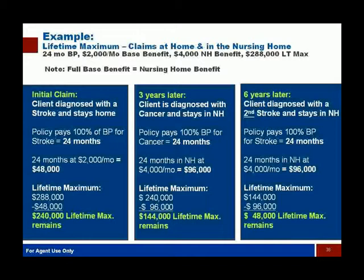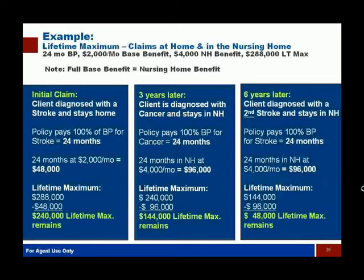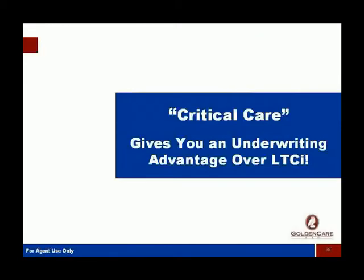If Joe passed away during his claim period, the policy still pays. They won't send monthly checks, but they will send a bulk amount as soon as proof of death is shown. Common sense applies: if Joe was in a nursing home and died 12 months in, the remaining 12 months wouldn't be paid at the nursing home level because his body's not staying in the nursing home. The remaining 12 months would go to his estate at the base amount — $2,000 — for those 12 months. That's how the benefit works at death.